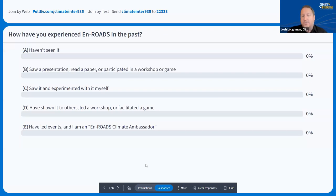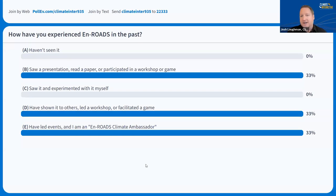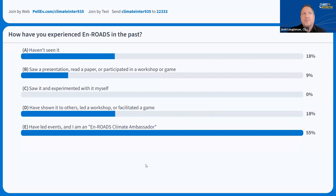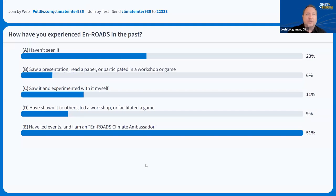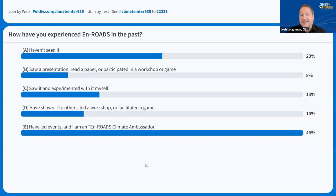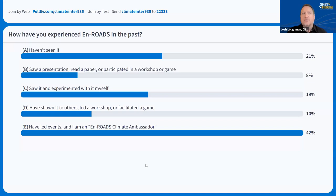We'd also like to know, for this webinar, how much experience do you have with En-ROADS? Have you never seen it before? Maybe you saw it in a presentation or read it in a paper, or used it in a class, or experimented with it by finding it online. Maybe you've shown others, led workshops, or facilitated one of our games. Or maybe you are an En-ROADS climate ambassador. We've got our ECA camp starting this week.